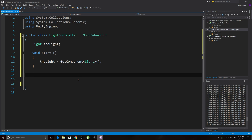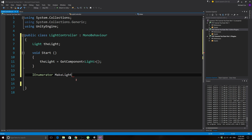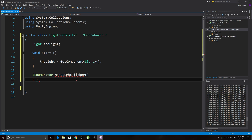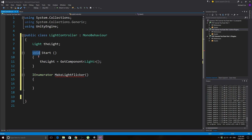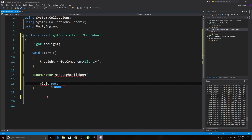To write a coroutine in C# you create a function with IEnumerator in front of the name instead of void, and call it MakeLightFlicker. You'll notice a red squiggly line saying 'not all code paths return a value' — unlike void functions, an IEnumerator must return something. So we write: yield return new WaitForSeconds(); — same yield return as JavaScript, but with the 'new WaitForSeconds' syntax.